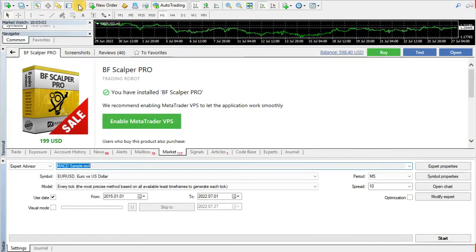Even though it is so simple, if you don't select the correct parameters you will not get proper results. So watch carefully and don't miss anything.